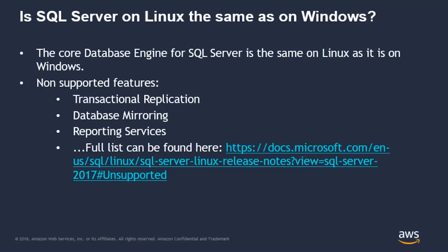The core database engine for SQL Server does the same on Linux as it is on Windows. Some of the non-supported features today are transactional replication, database mirroring, and reporting services. For a full list, please visit the URL mentioned in this slide.